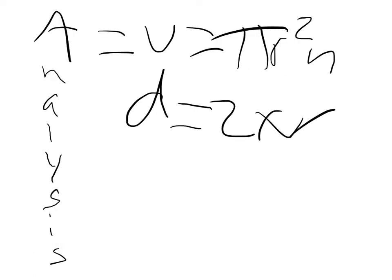Analysis: Volume equals pi r squared times height, and diameter equals 2 times r.